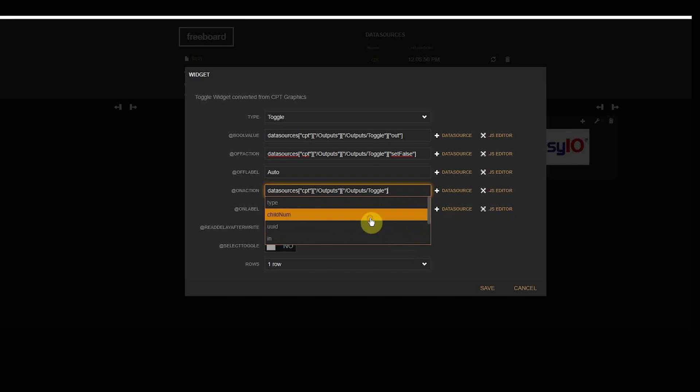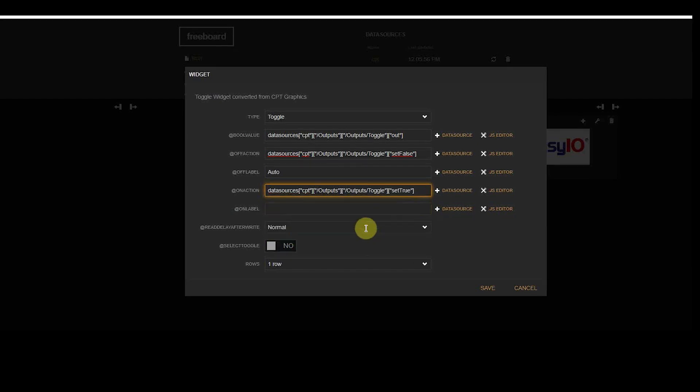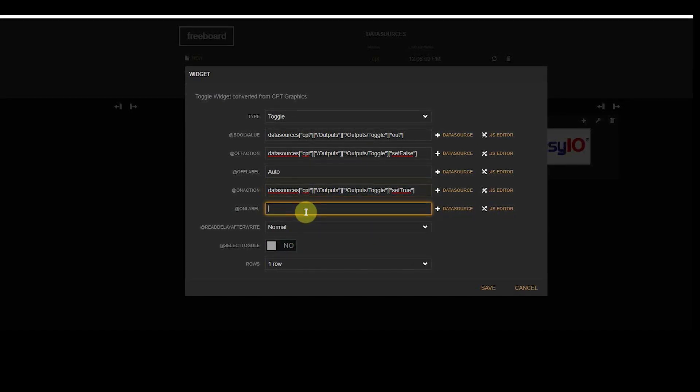The last connection is the on action is connected to the set true, and the on label is text.